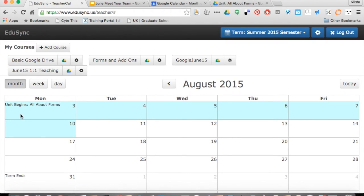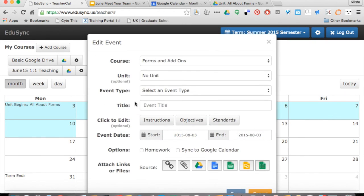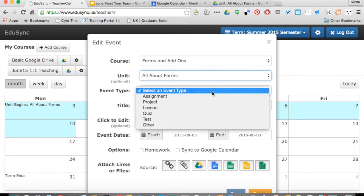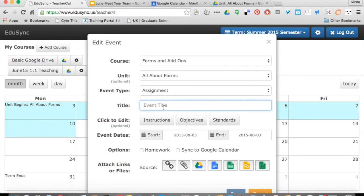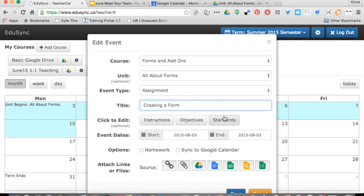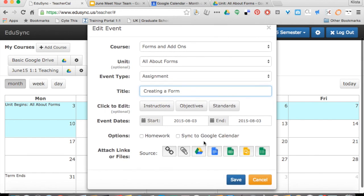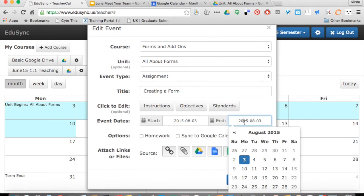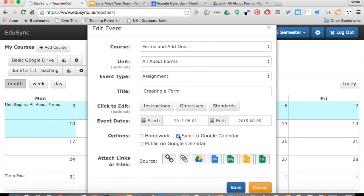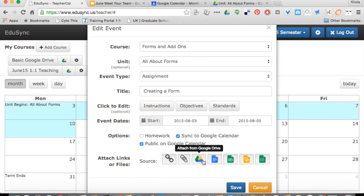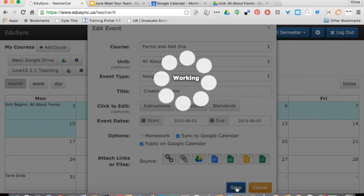To give my students an assignment, I'm just going to click on the day and my unit I choose. Then I need to decide, is it an event type, what kind of event type is it? I'll say it's an assignment. I'll put in my instructions, my objectives, and my standards. Then I need to say when it is due. I'm going to say it's due here. I do want this to sync to Google Calendar and I do want that public on Google Calendar. If I needed to attach any resources, I would. I'll hit Save.